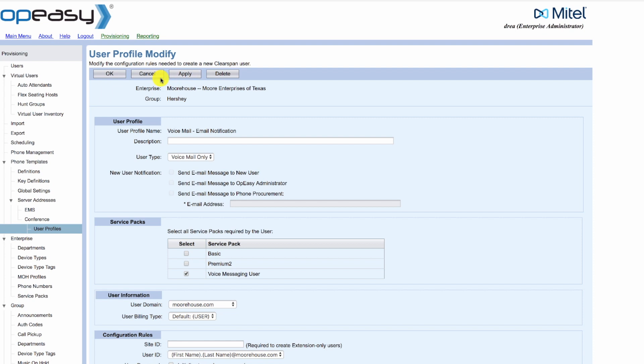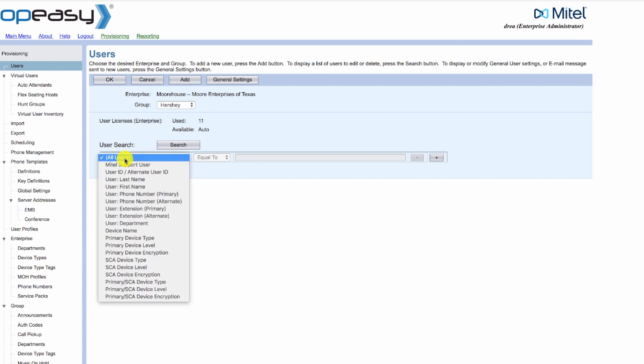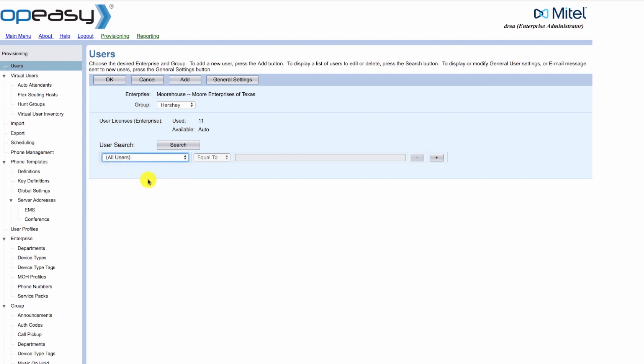So scroll up. Now we're going to go to the users. Again, we've got the group that the users are in. We're going to search for a user to change, and we're going to search by last name: Wilson.